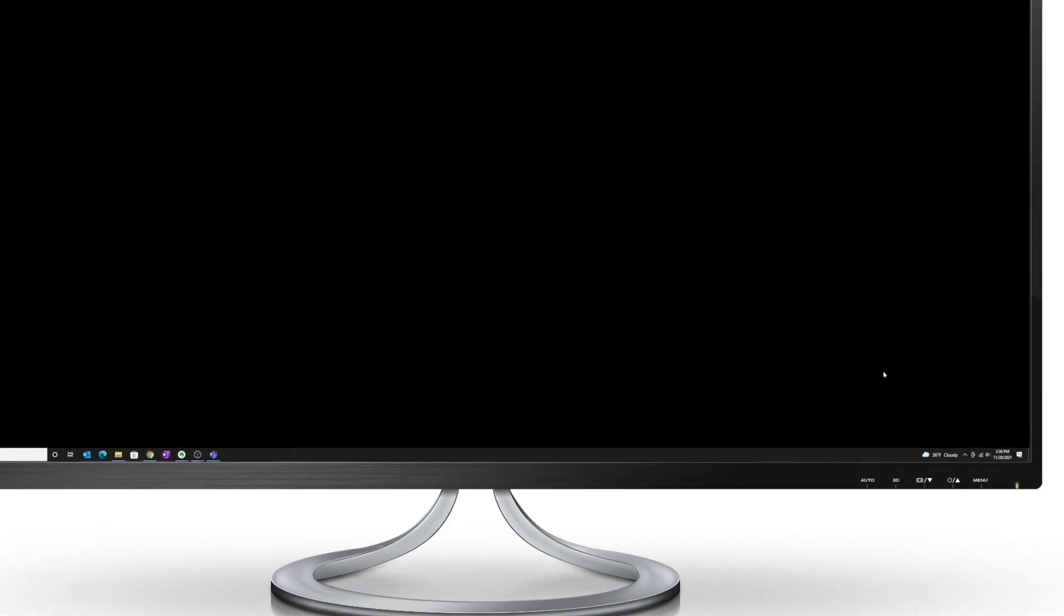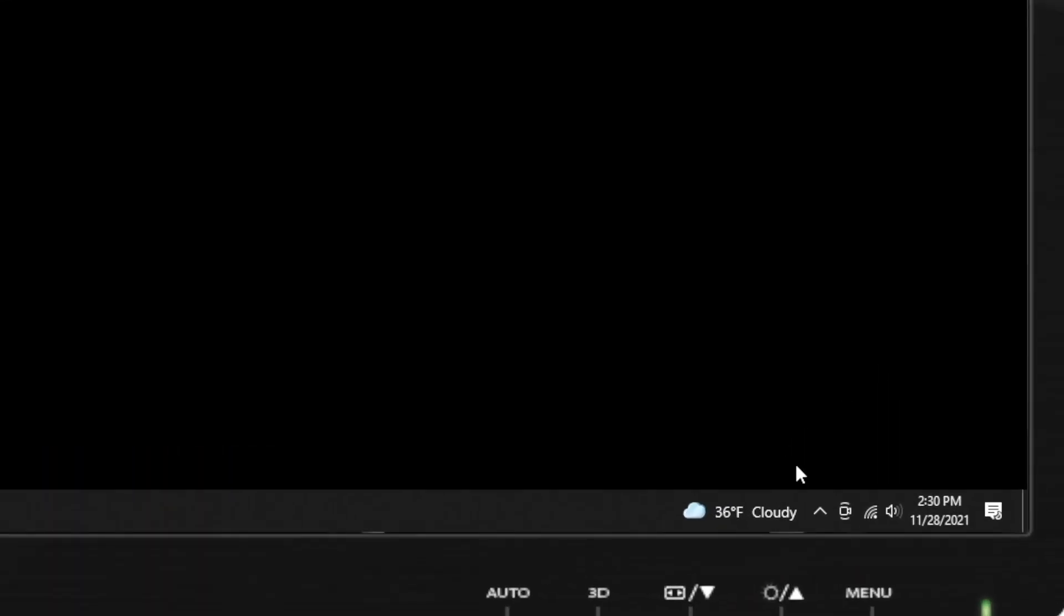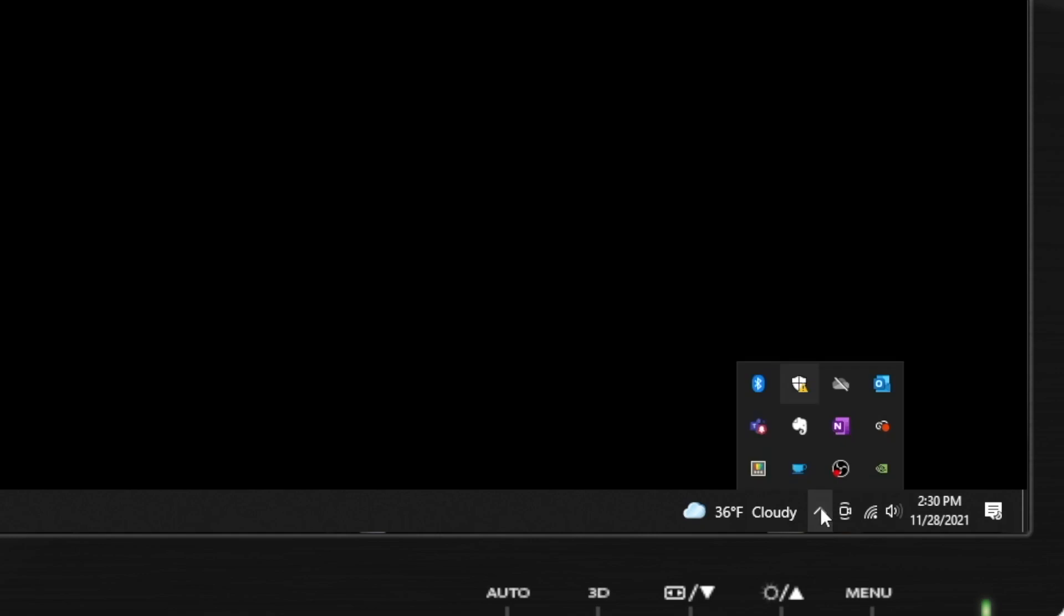So once PowerToys is installed, you can find it in the system tray. Click on this show hidden icons button, and then you can see the icon for PowerToys here. Click on it to launch it.